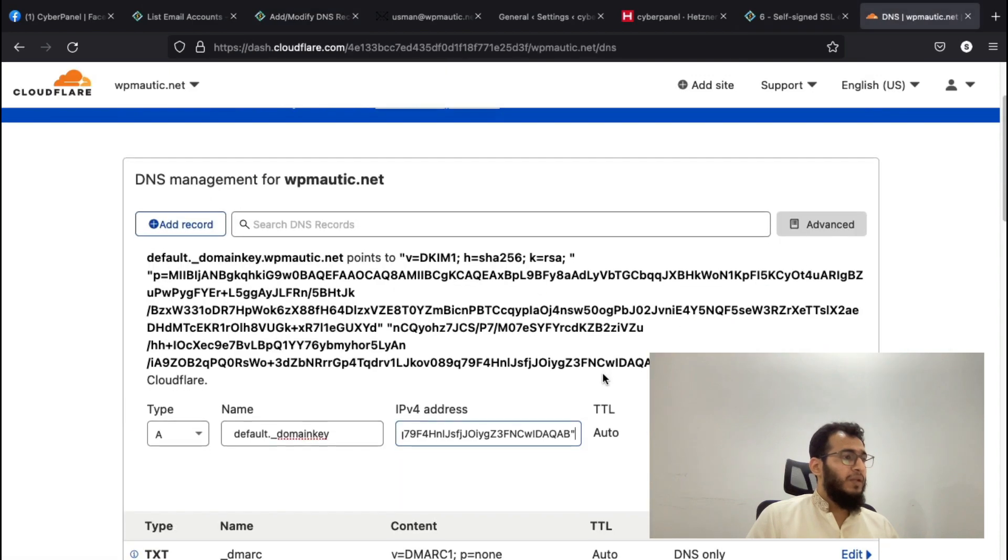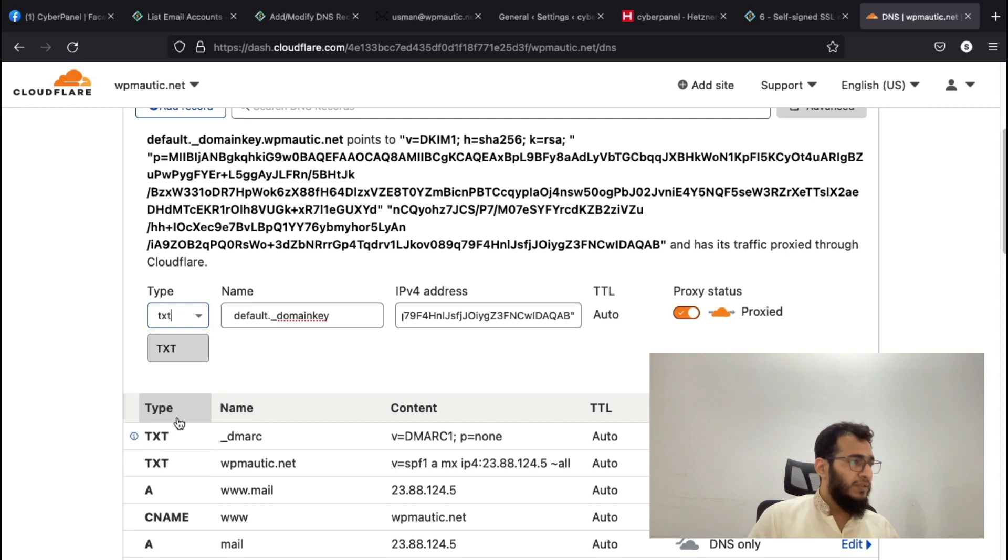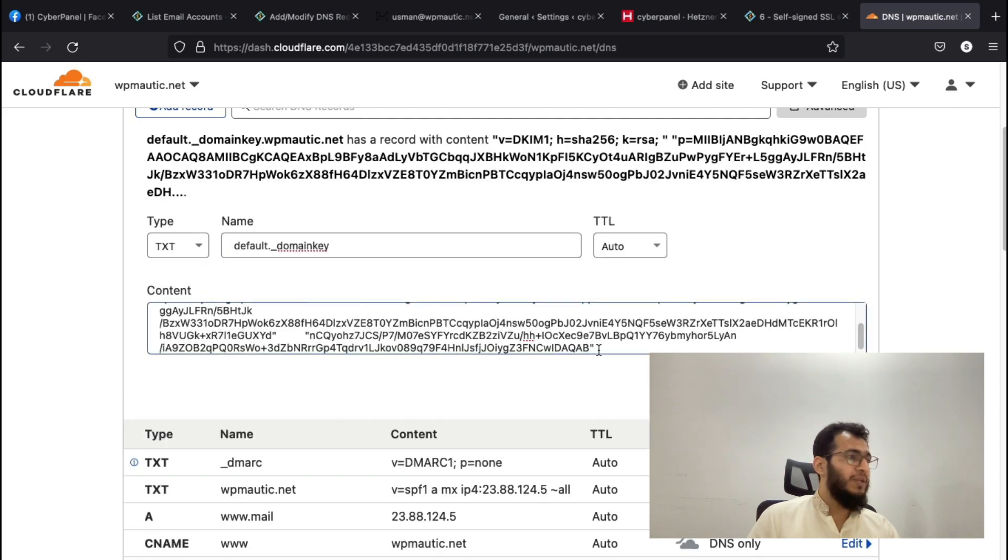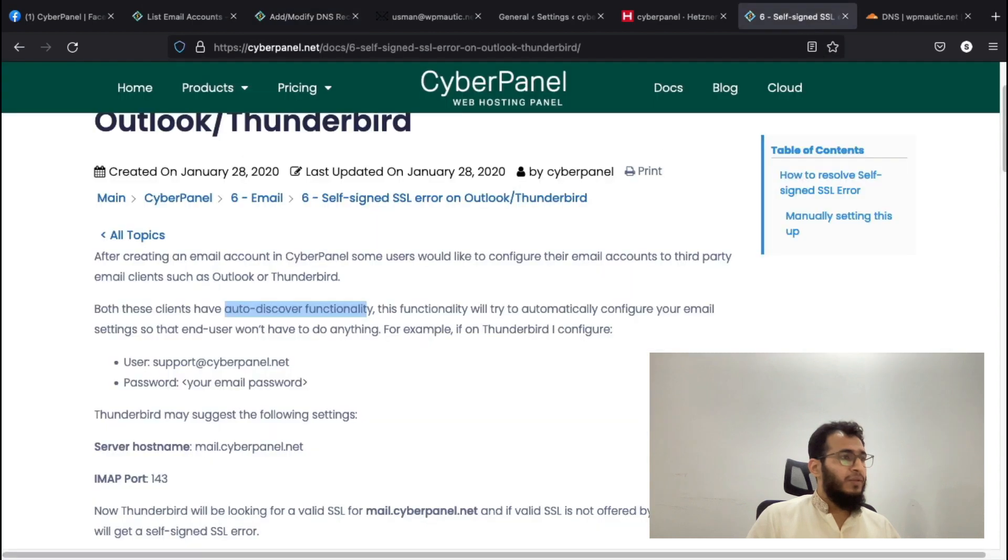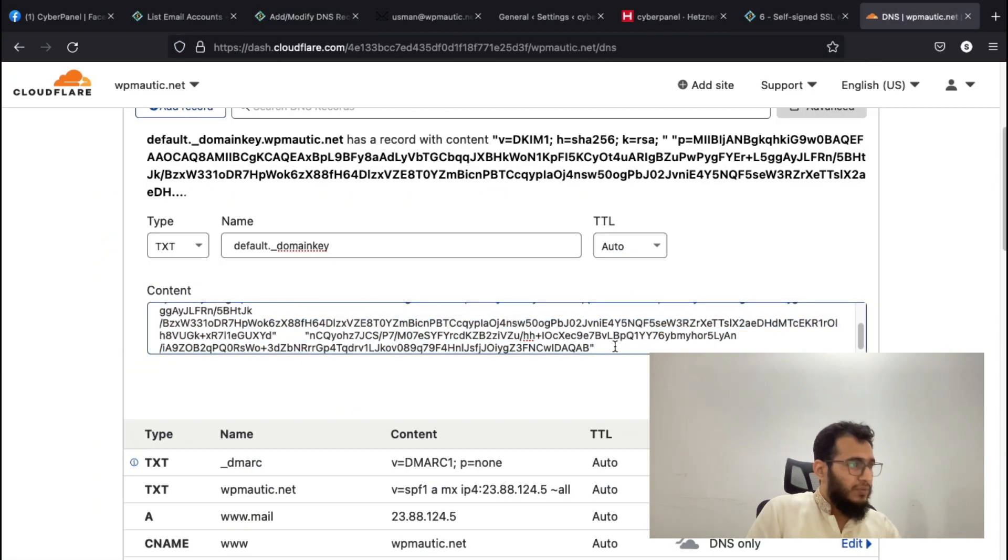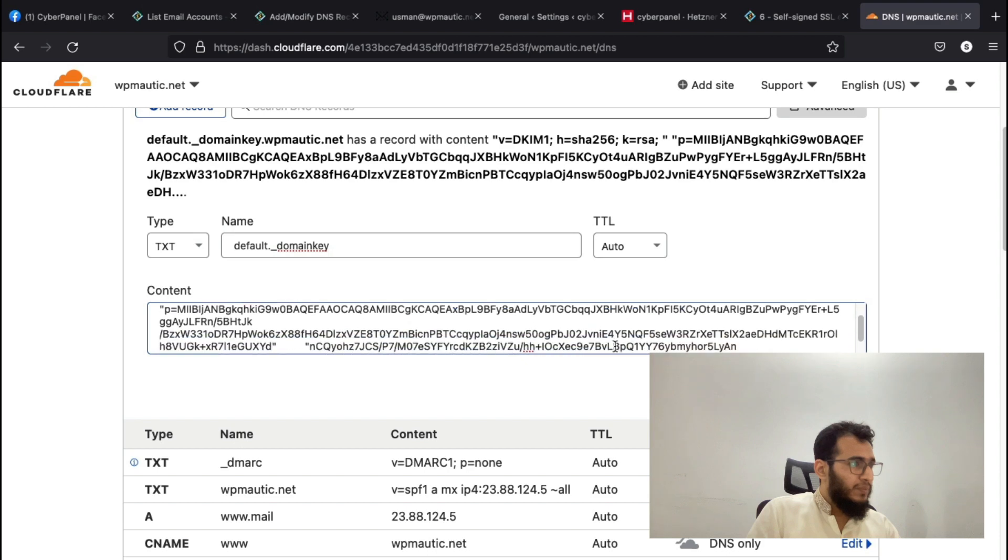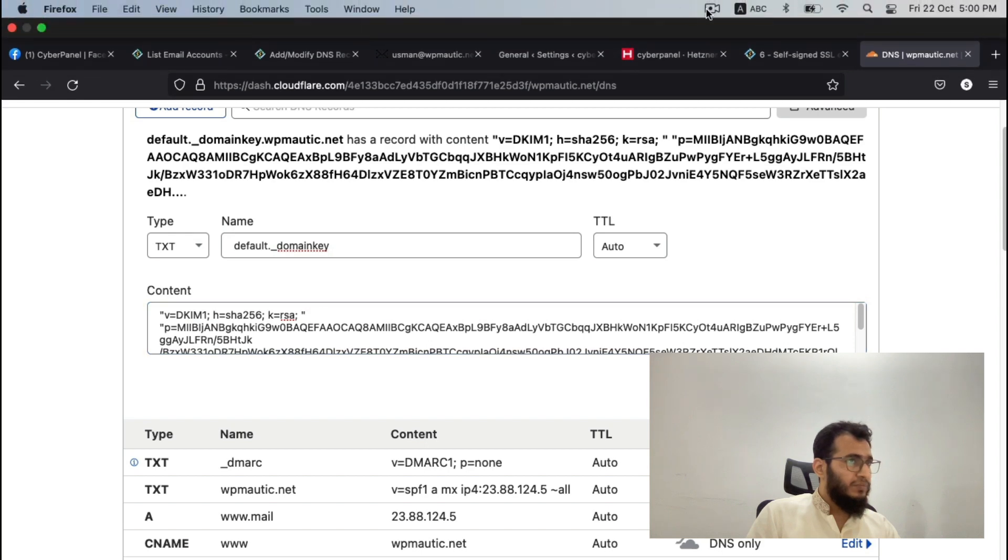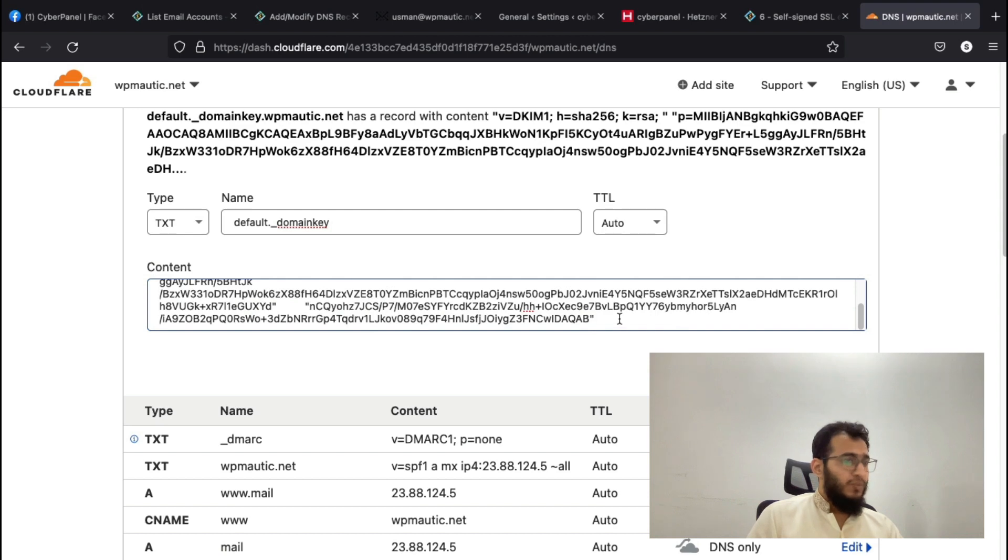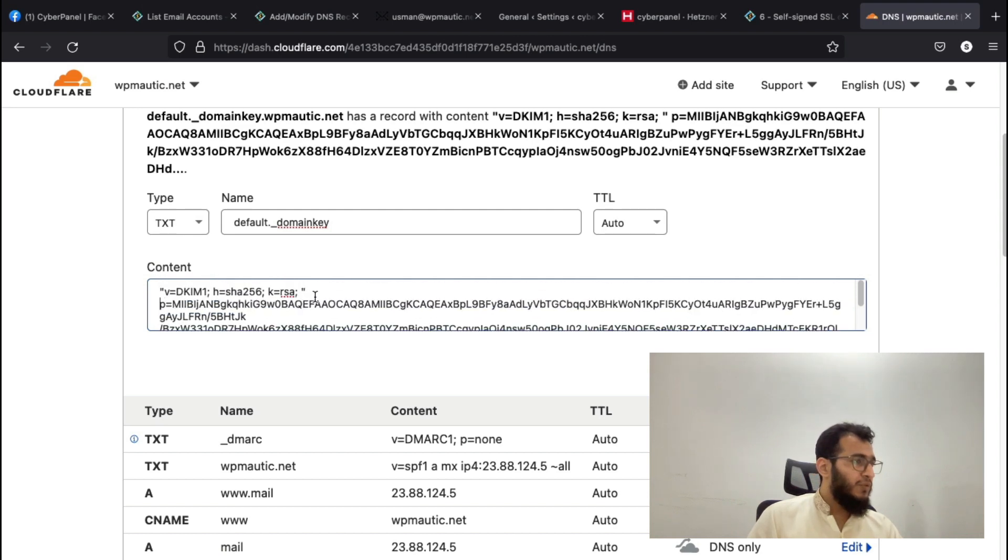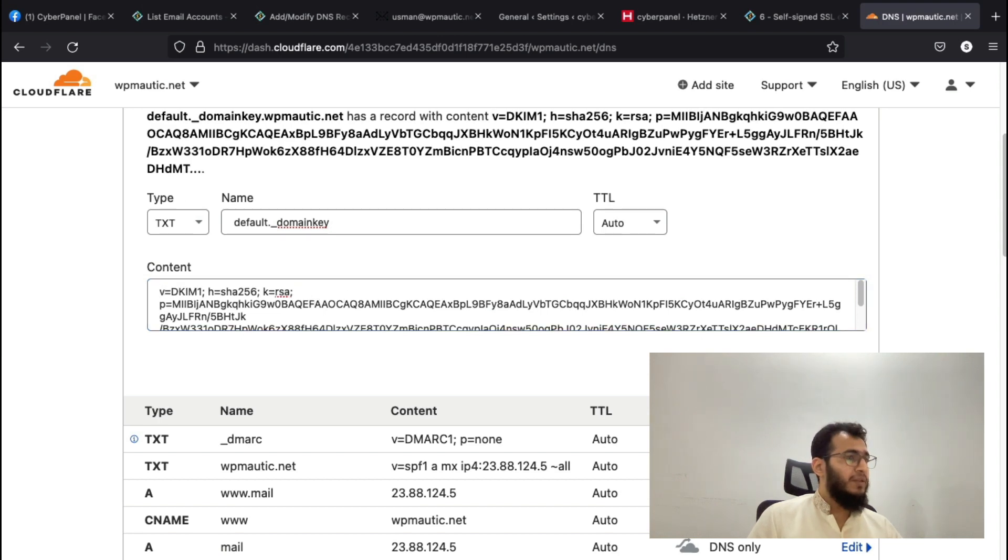If you don't add these records, you will not get a good email score and your emails may land in the spam box of your end user. Remove these codes before saving the DKIM record, and then click Save.